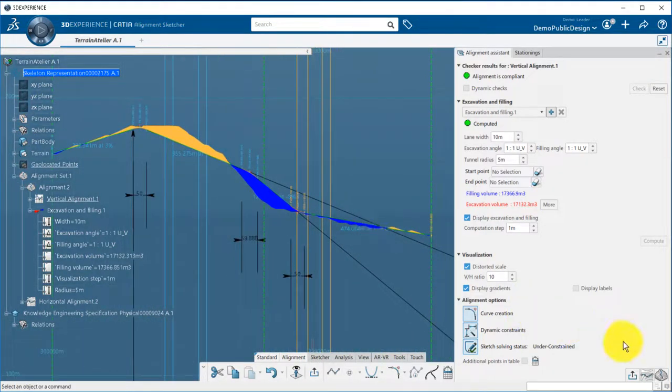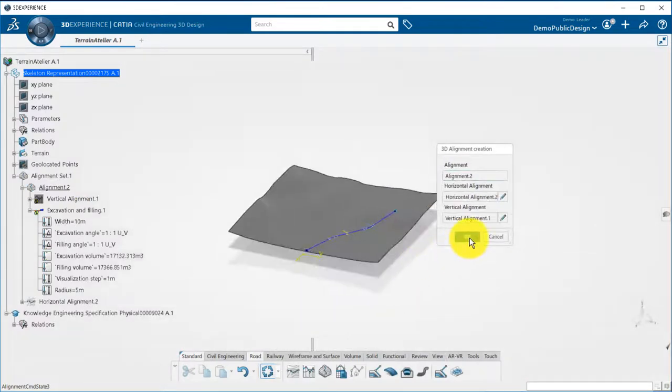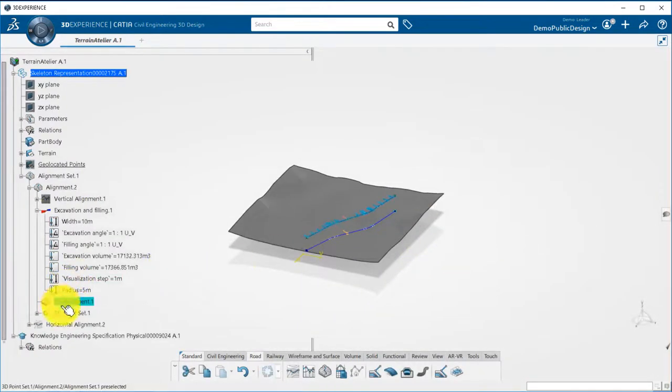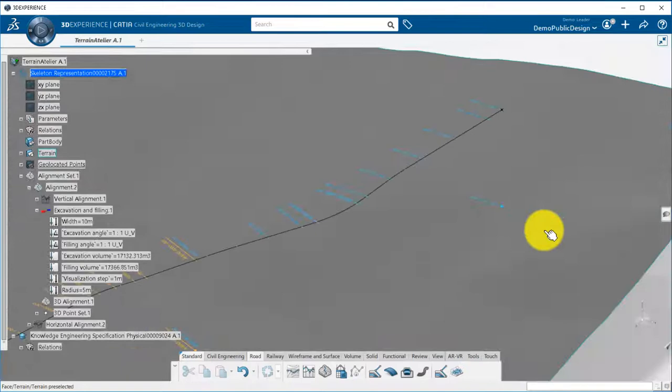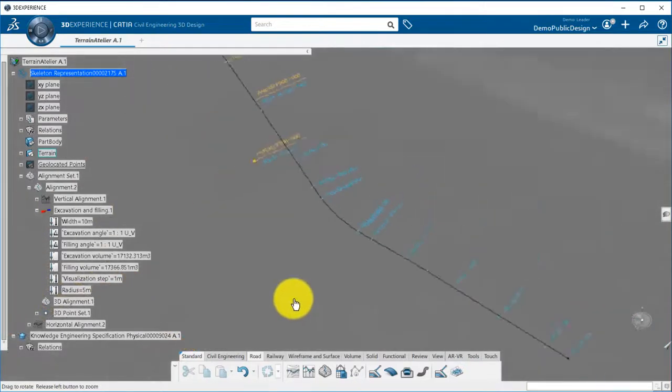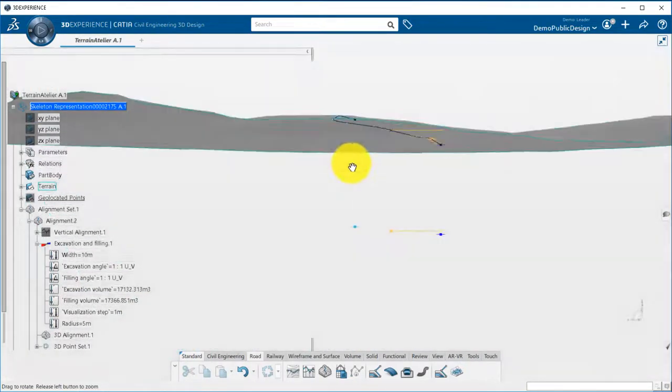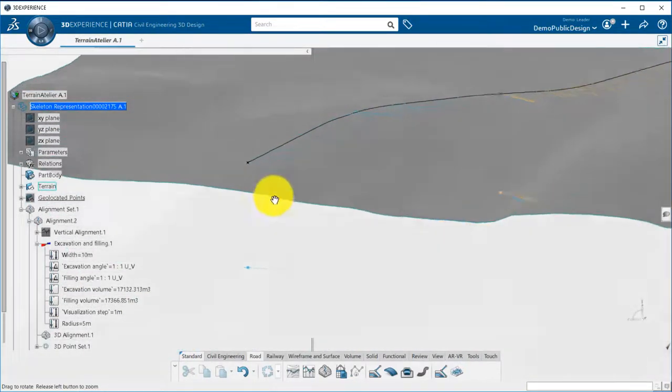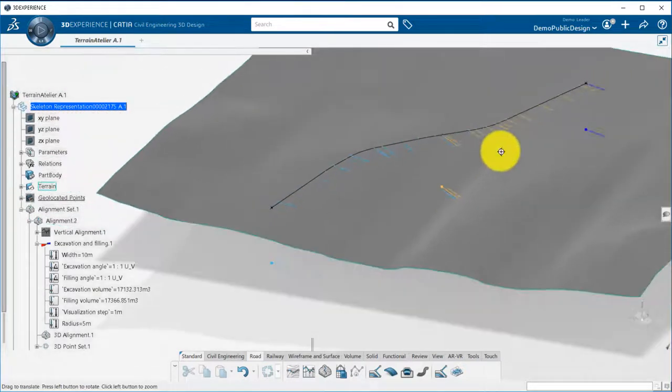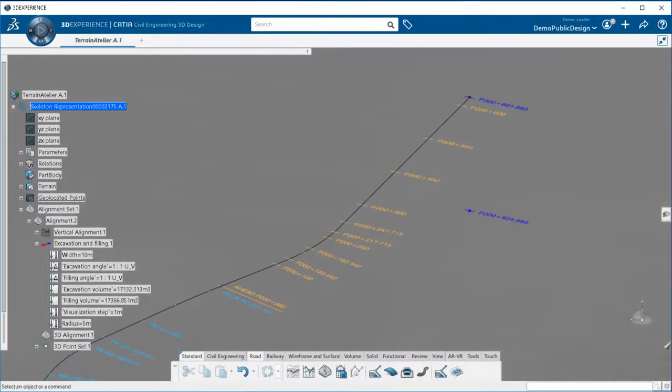Now, we can combine both alignments to create the 3D alignment that will be used to create corridors, bridges, tunnels and instantiate all the 3D components that will be part of your linear infrastructure project. Notice that the stationing is also displayed now in the 3D.